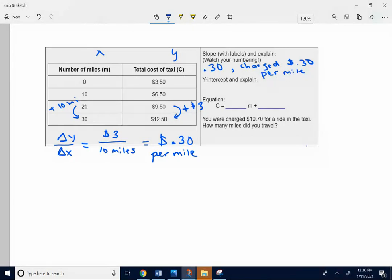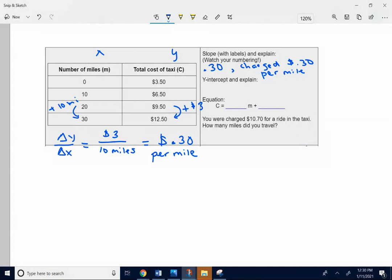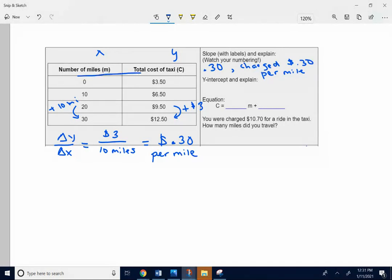Slope was change. Y-intercept is the initial amount of stuff. In this particular problem, it's the initial amount of money, the initial cost. It's always a number across from 0 on a data table. They gave you that. This time, they have the number across from 0 already there for you. So $3.50.